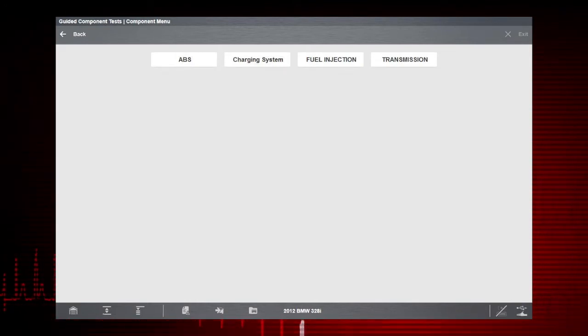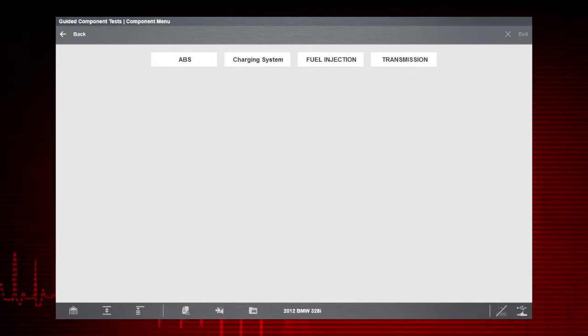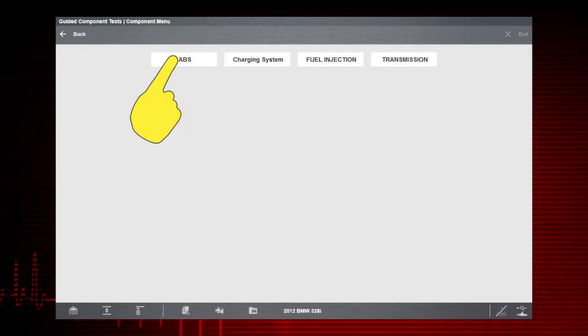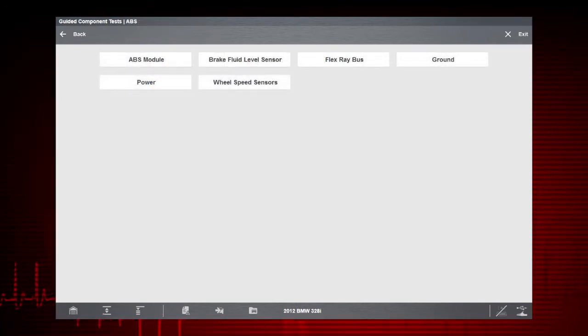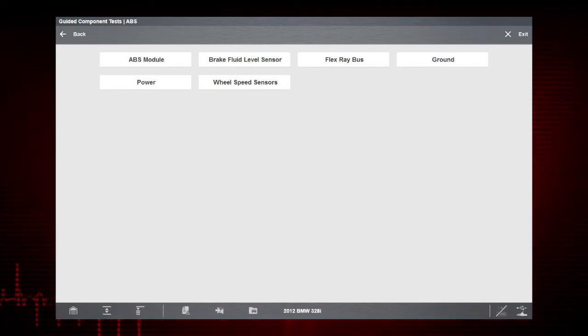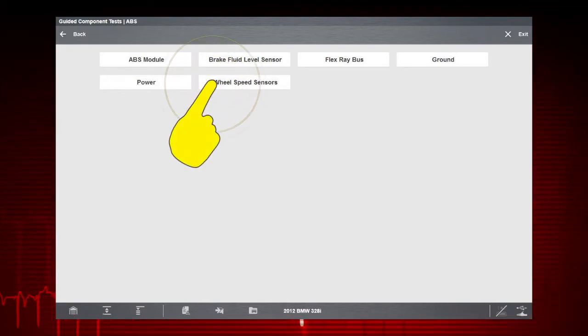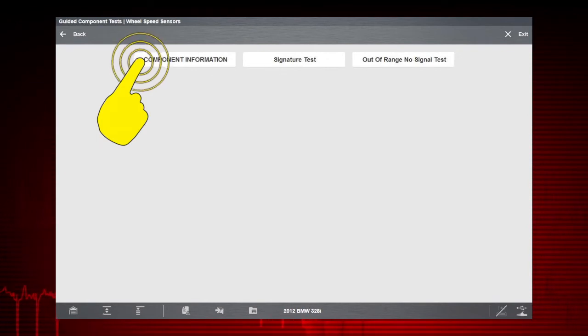Let's get some help with wheel speed sensors. Select ABS and wheel speed sensors to see the information resources available for the wheel speed sensor. Select component information.